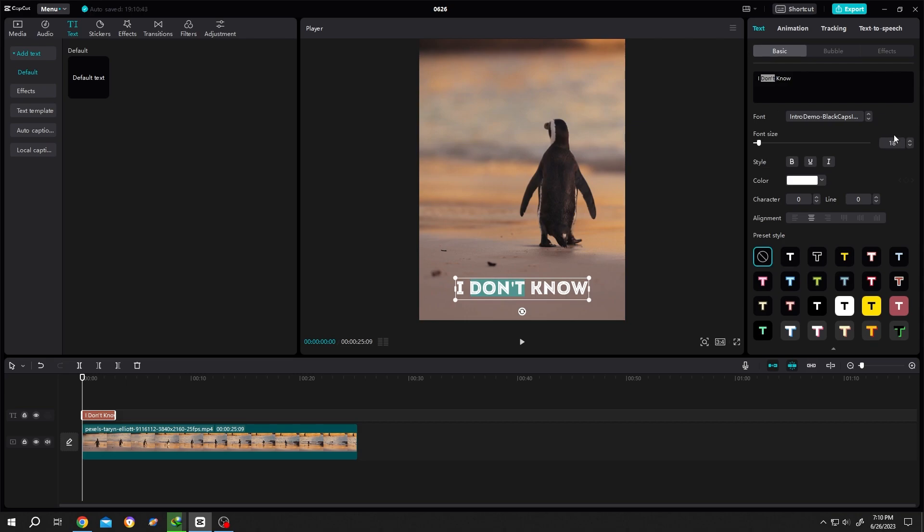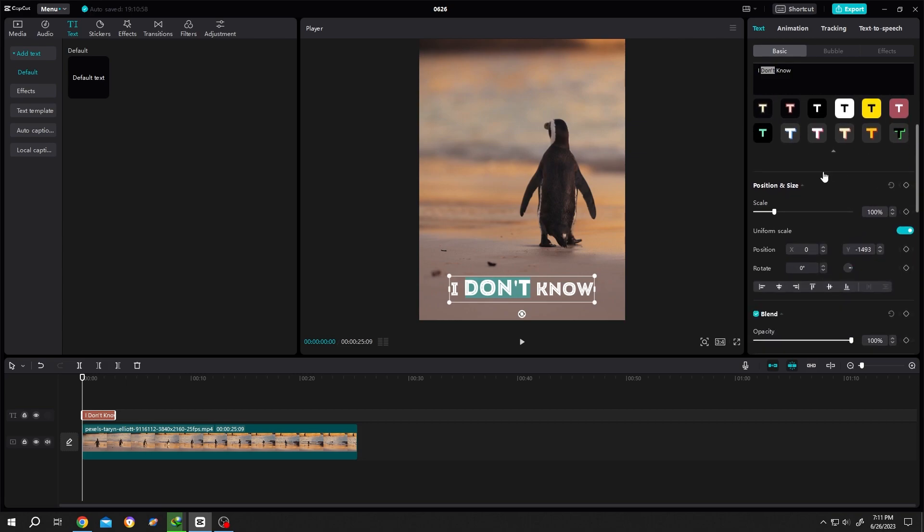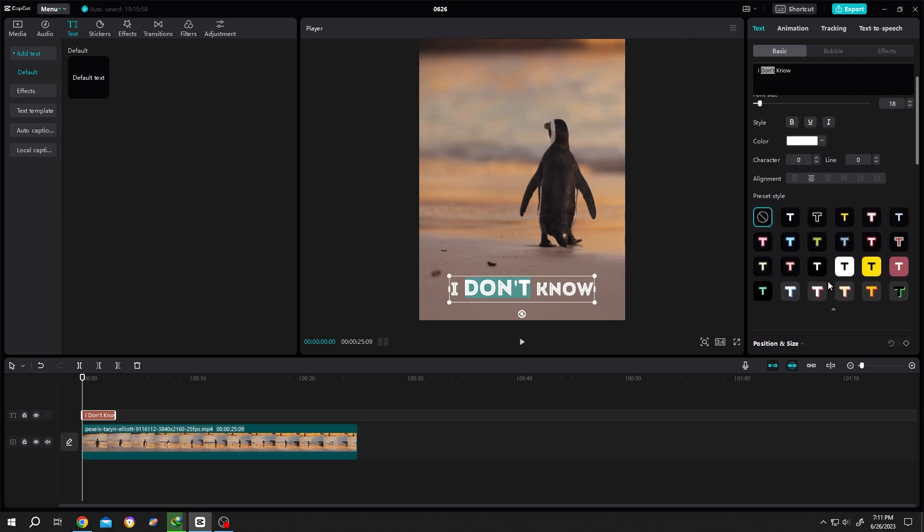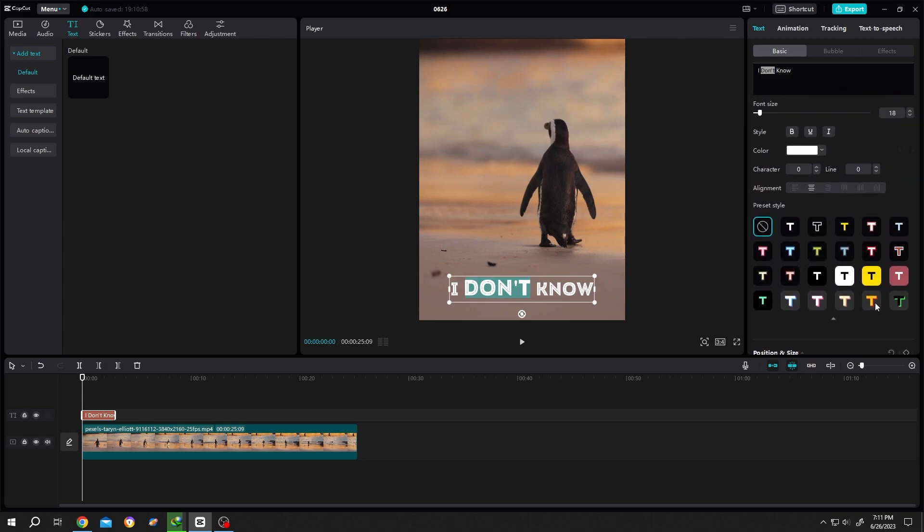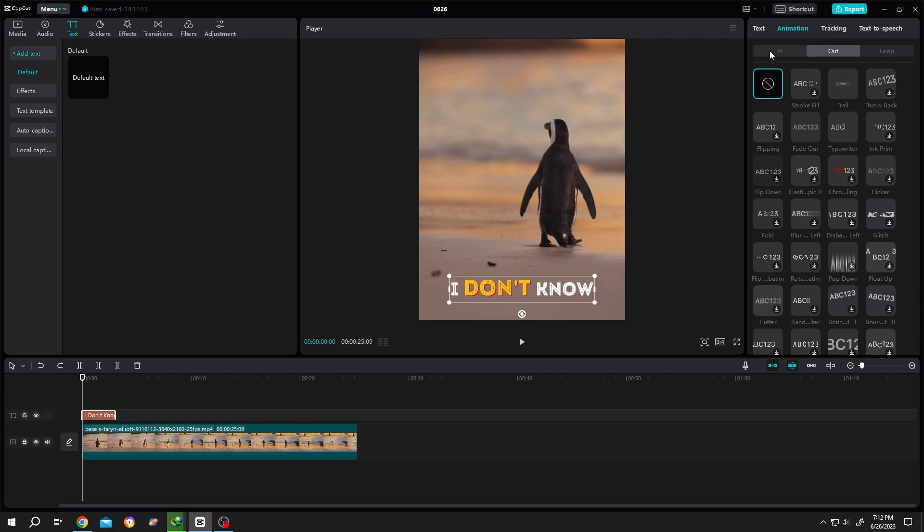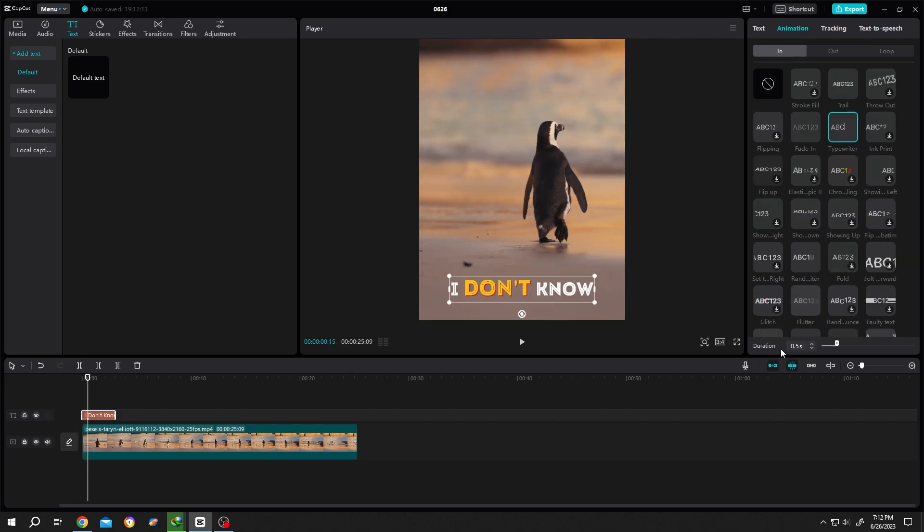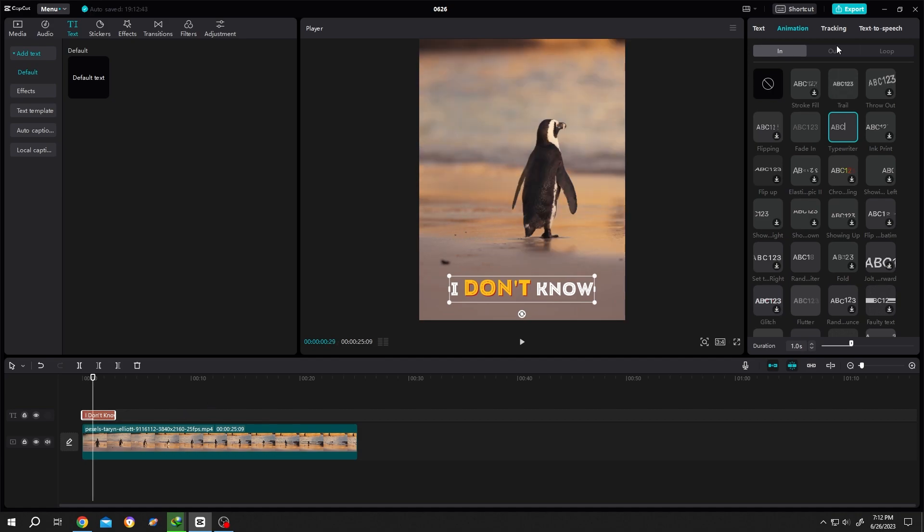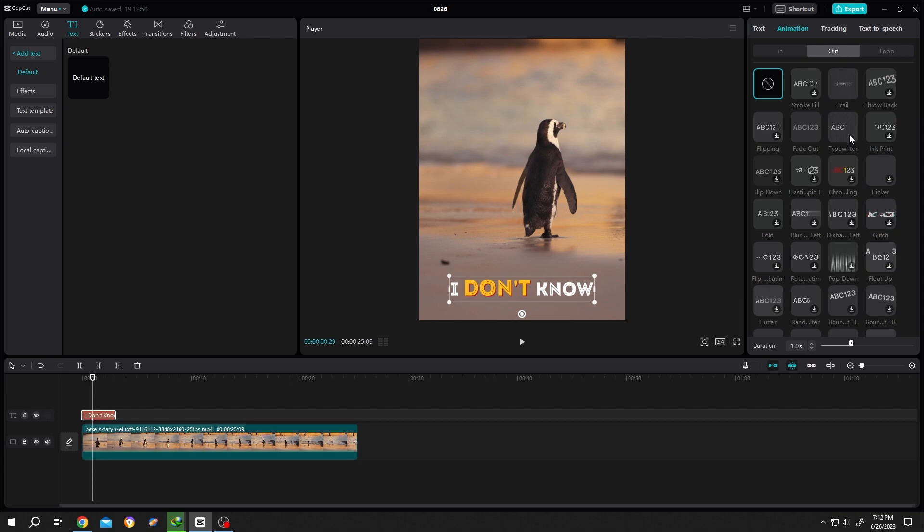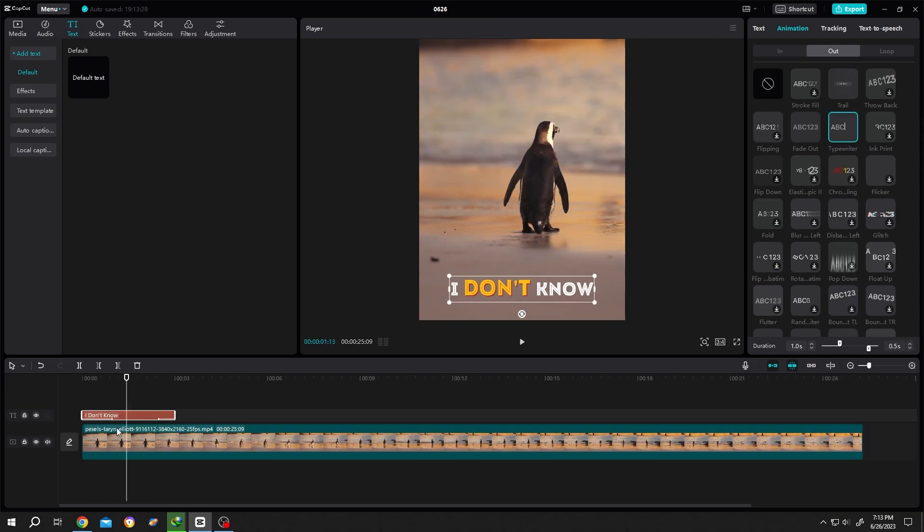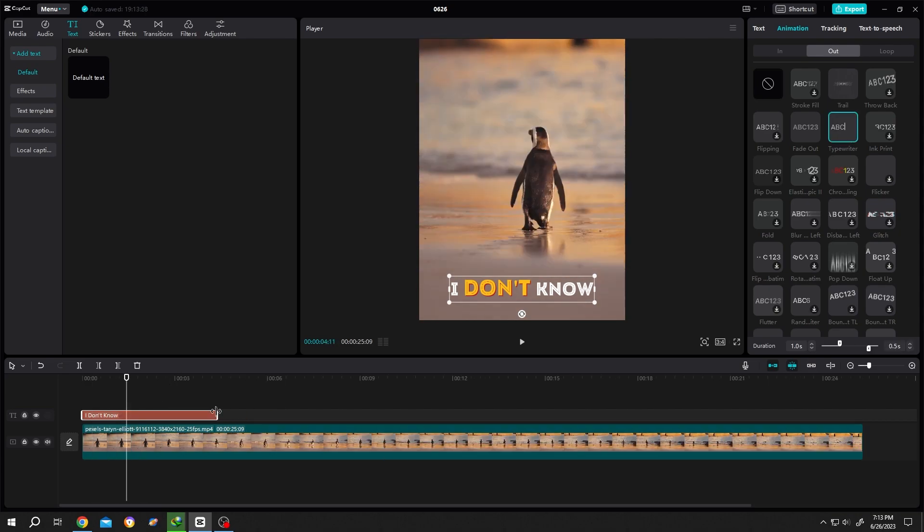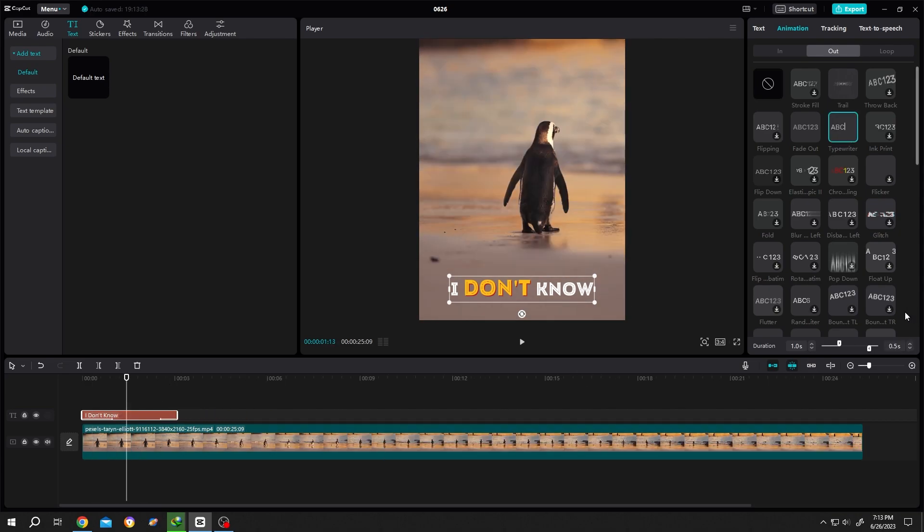Now let's add some animation in Typewriter. We can adjust the duration here - change it to one second. Now select Out. Let's select Typewriter for Out too. If you like to change the duration, you can change it here, and also the animation time. The left side is In and the right side is Out.